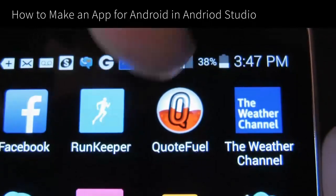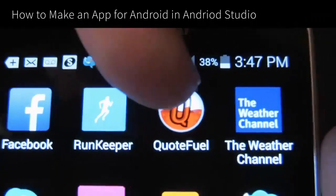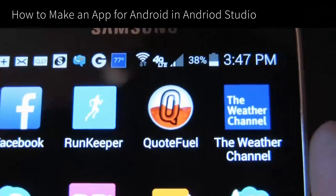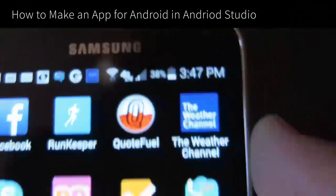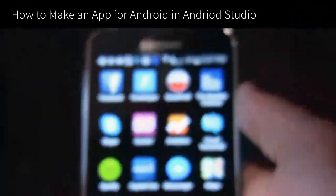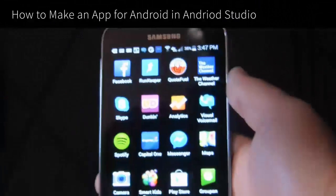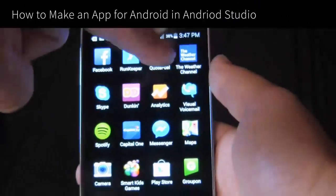Hello, Gary Simon here of designcourse.com. We are going to be designing and developing an Android app as seen here called Quote Fuel.